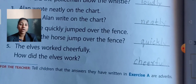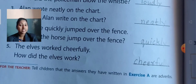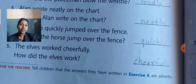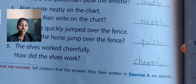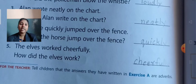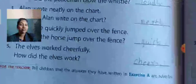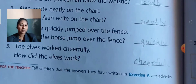Fifth one: The elves worked cheerfully. How did the elves work? Cheerfully — they worked very happily. The adverb here is 'cheerfully'. Spelling: C-H-E-E-R-F-U-L-L-Y.